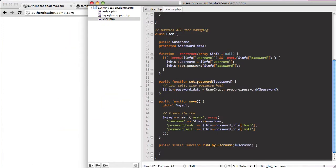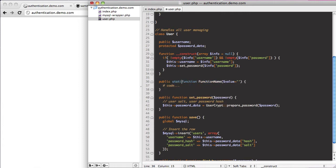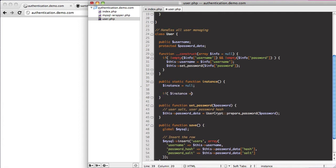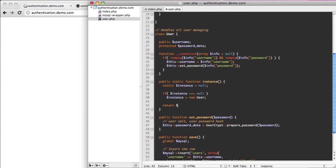We're going to completely copy what he has. I'll throw in a new static method and call it instance, with a static variable instance equals null. If instance is equal to null, then instance is going to be equal to a new instance of our user class. And at the end of it, we return our instance.